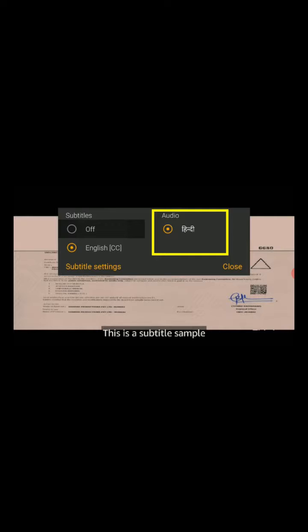If you want to change the audio language, you can choose here. Right now it's available only in Hindi, but for other movies there will be other language options.